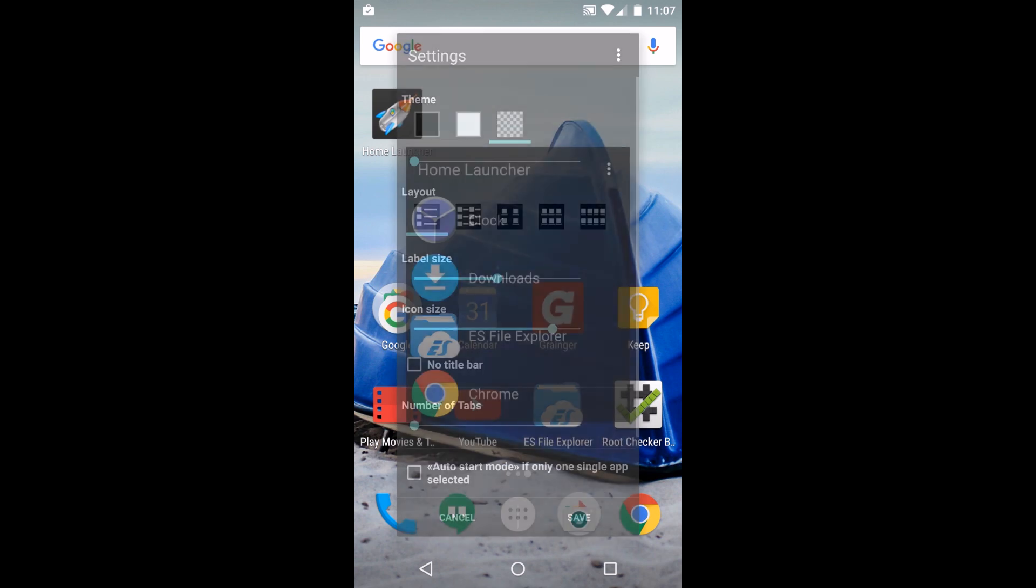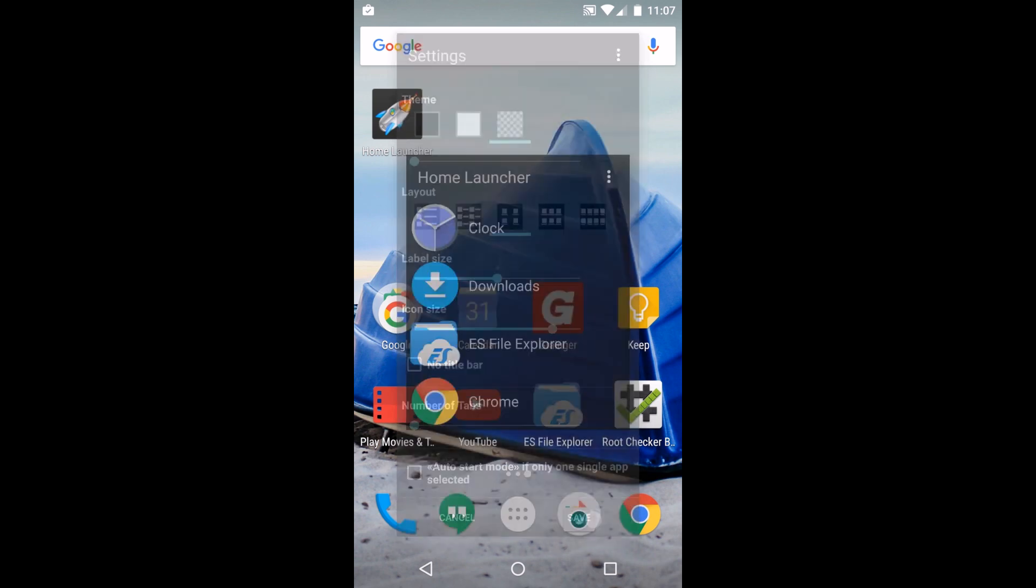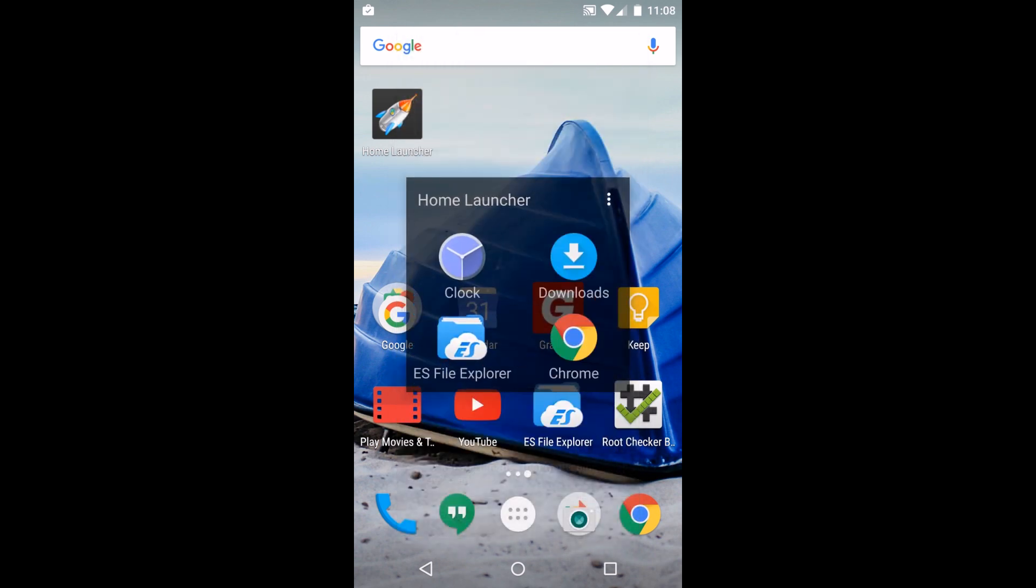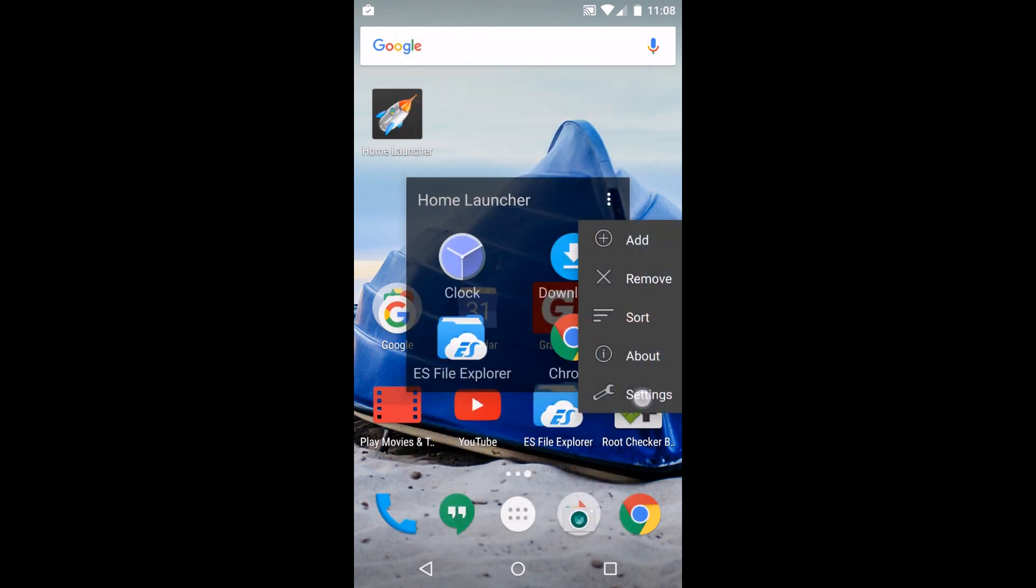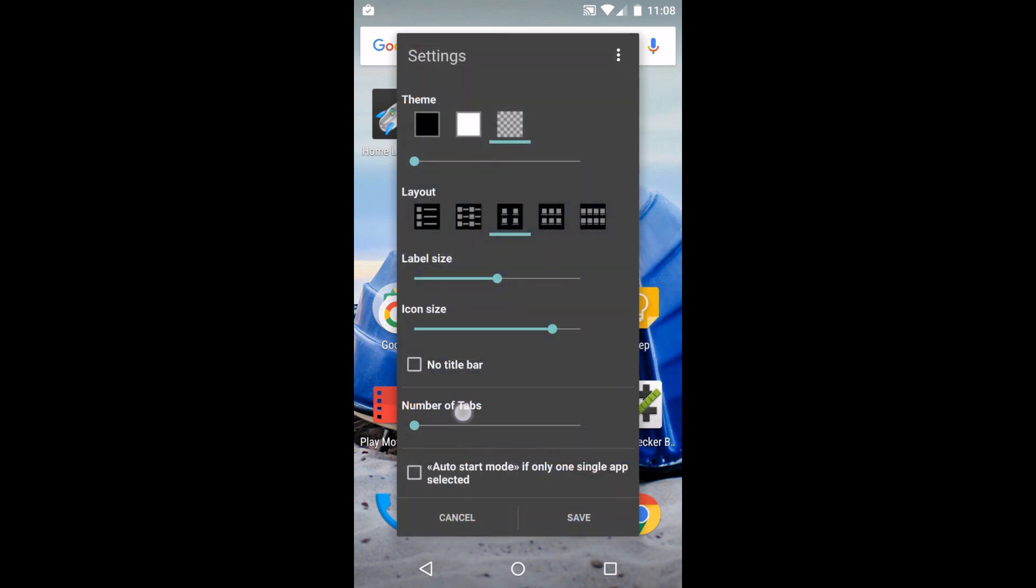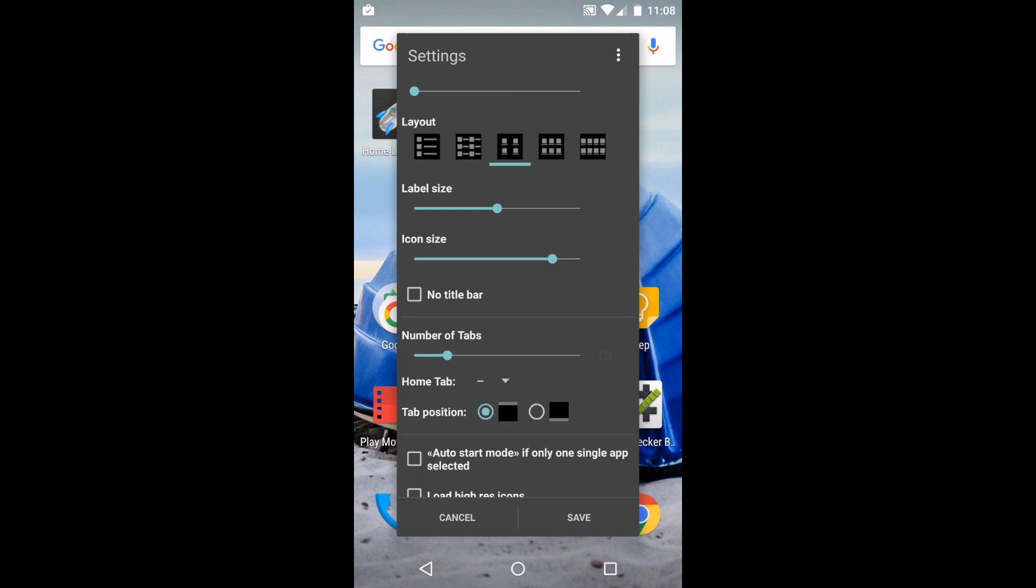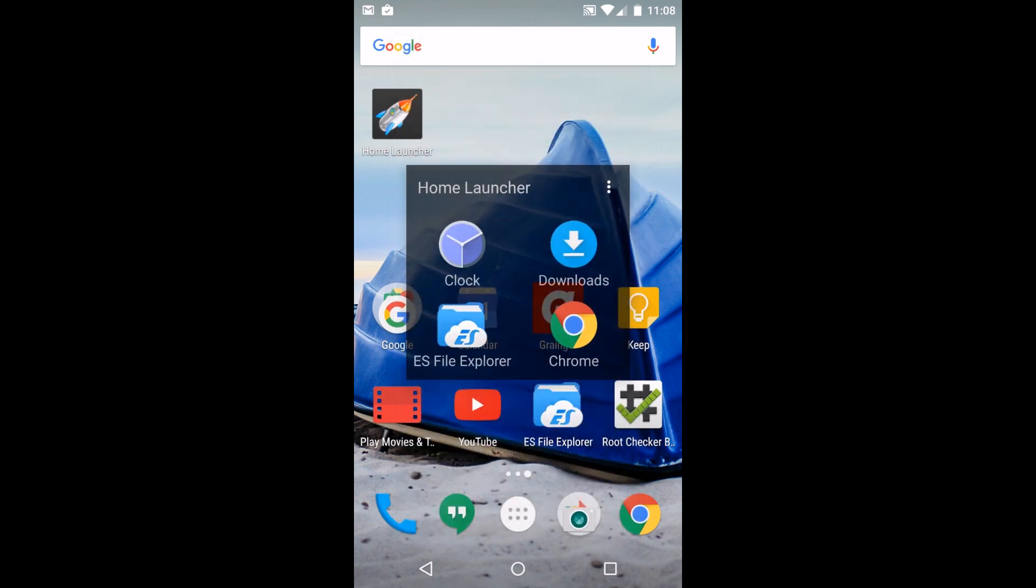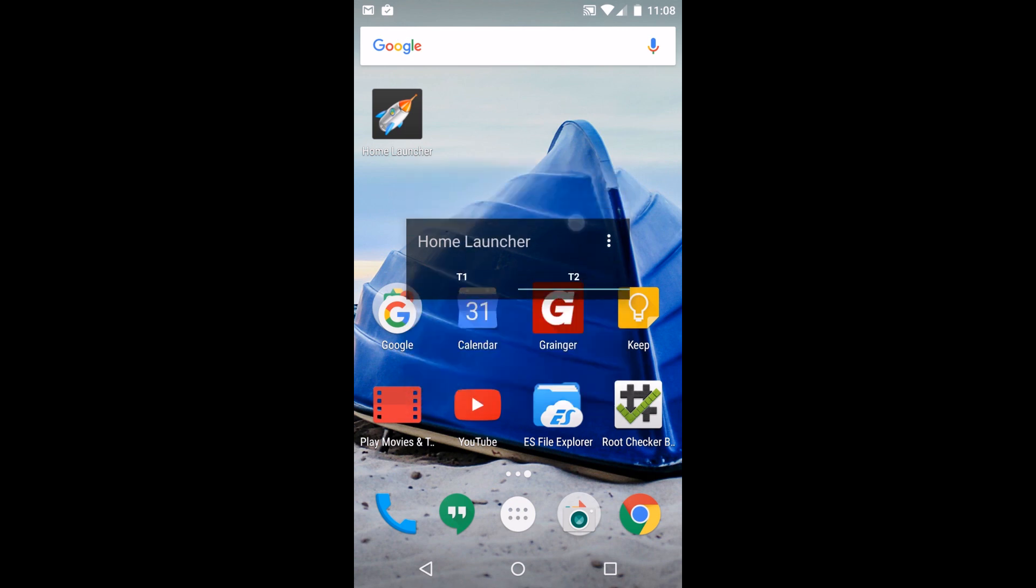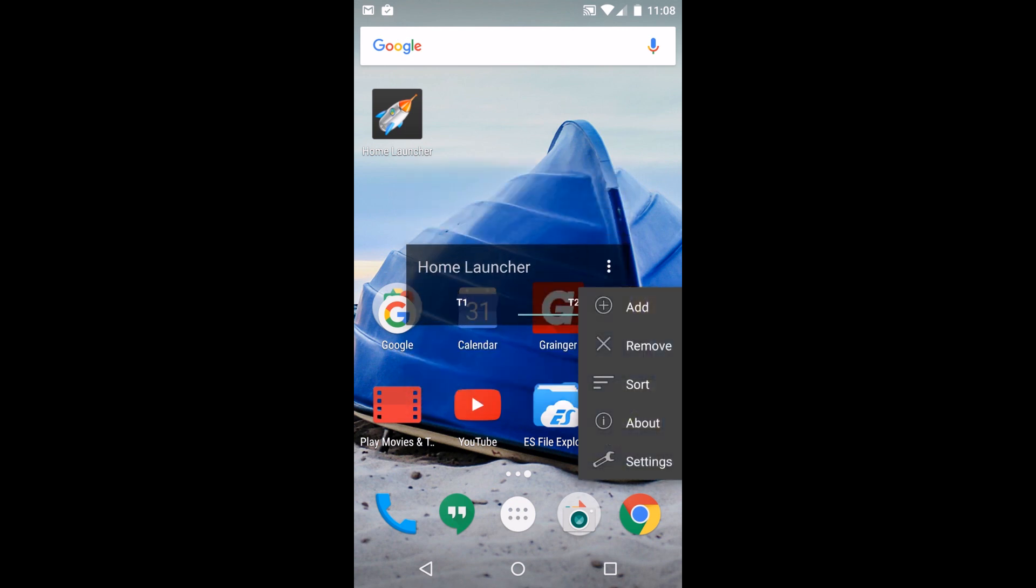You can change your layout. Go into settings and down here is number of tabs, so I'm going to switch over to one tab and you got different options for configuring those as well.